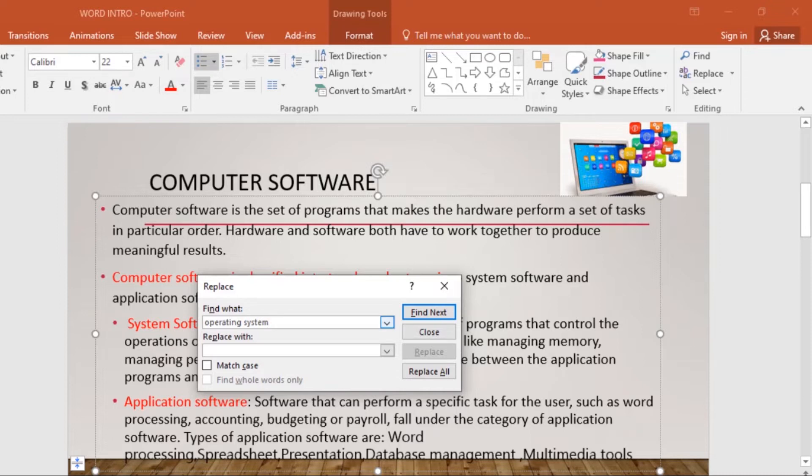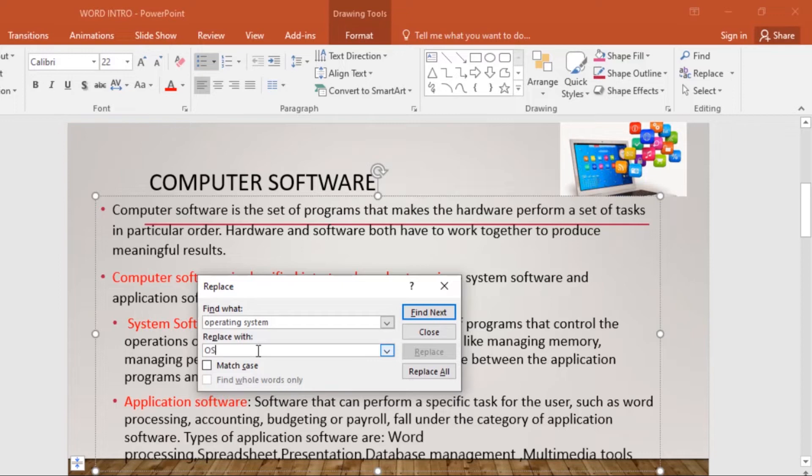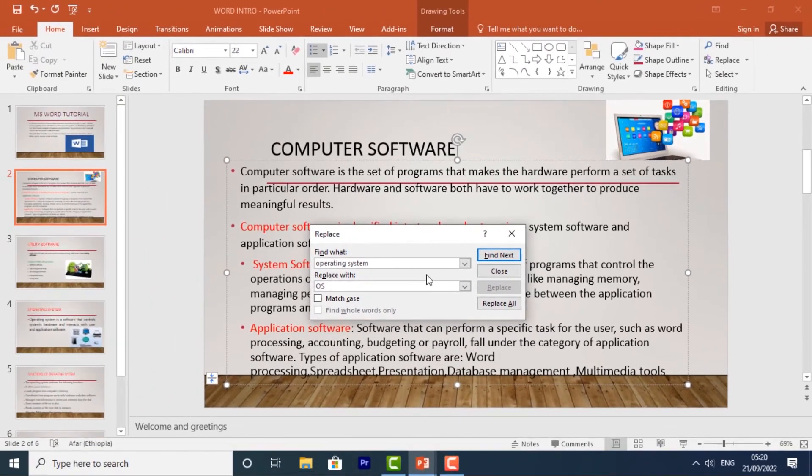Then type the text you want to replace it with in the Replace With field. I want to replace it with OS. Once you're done, click Find Next.